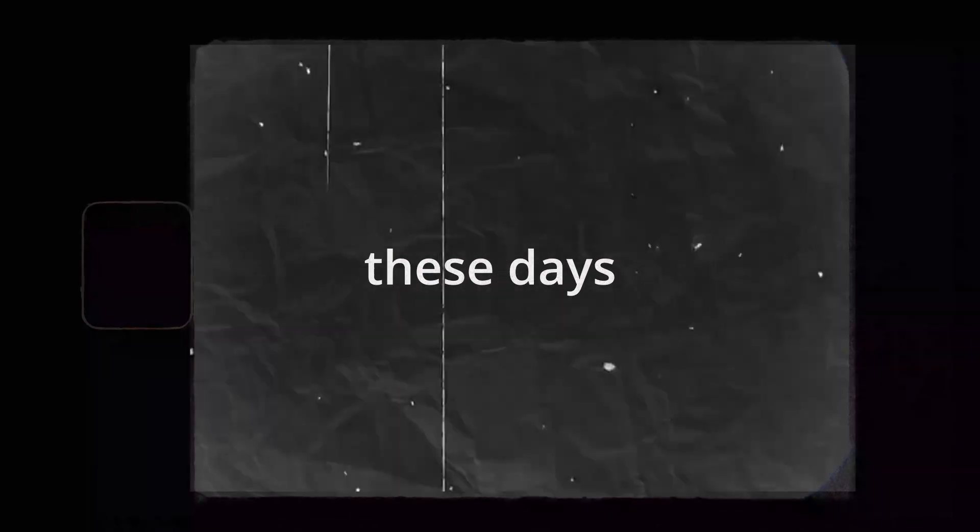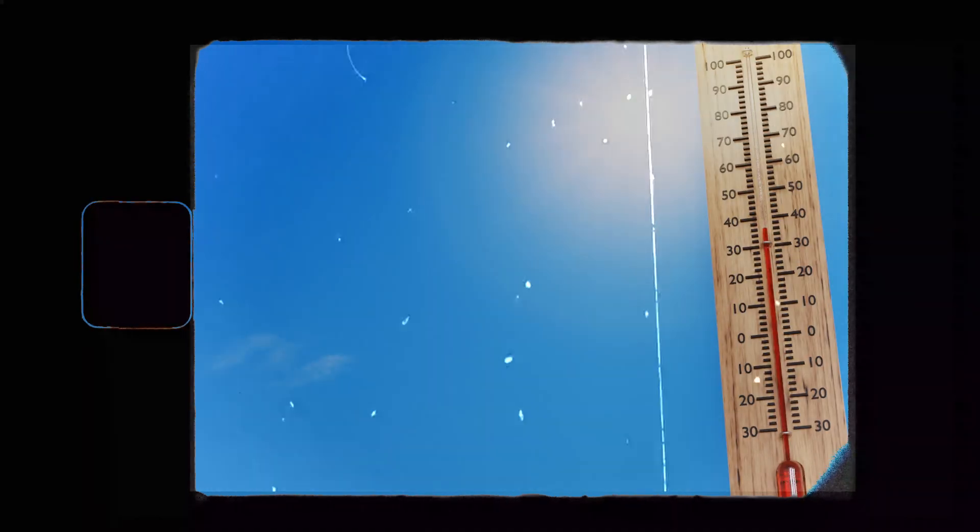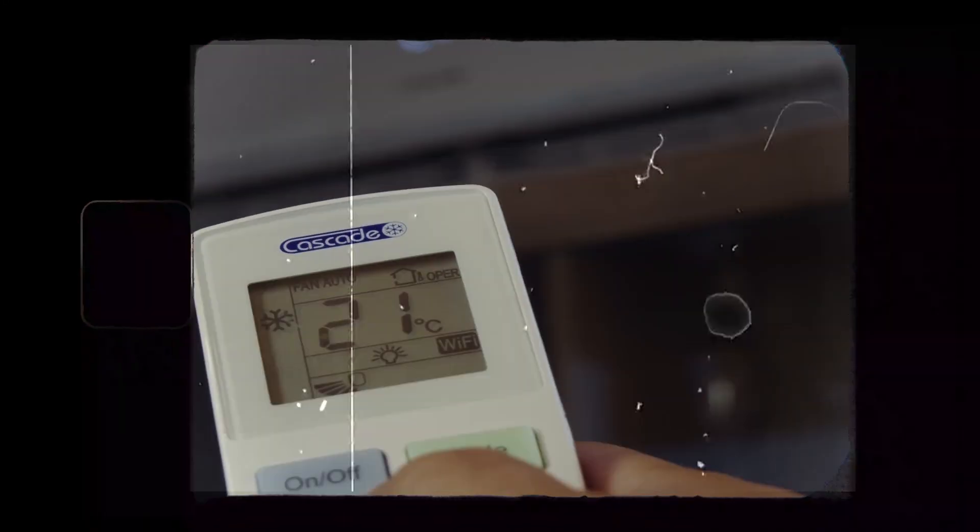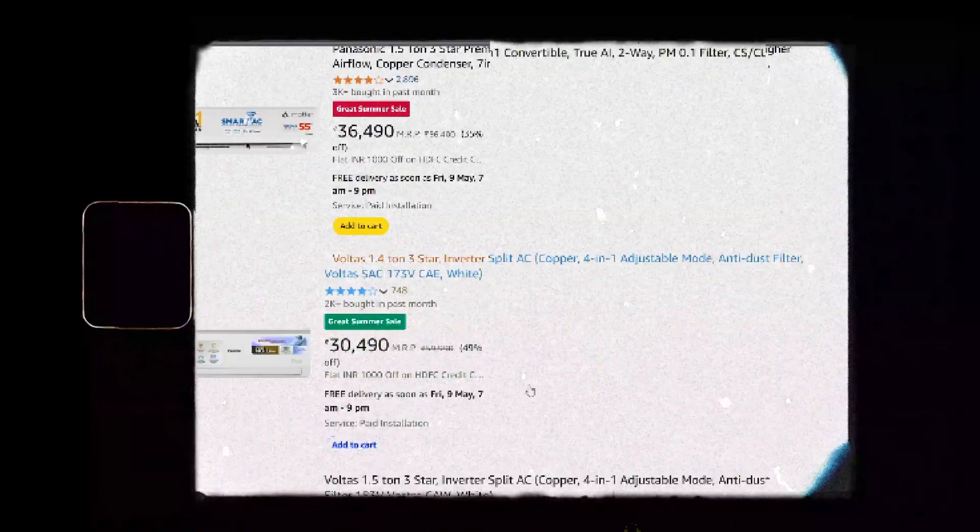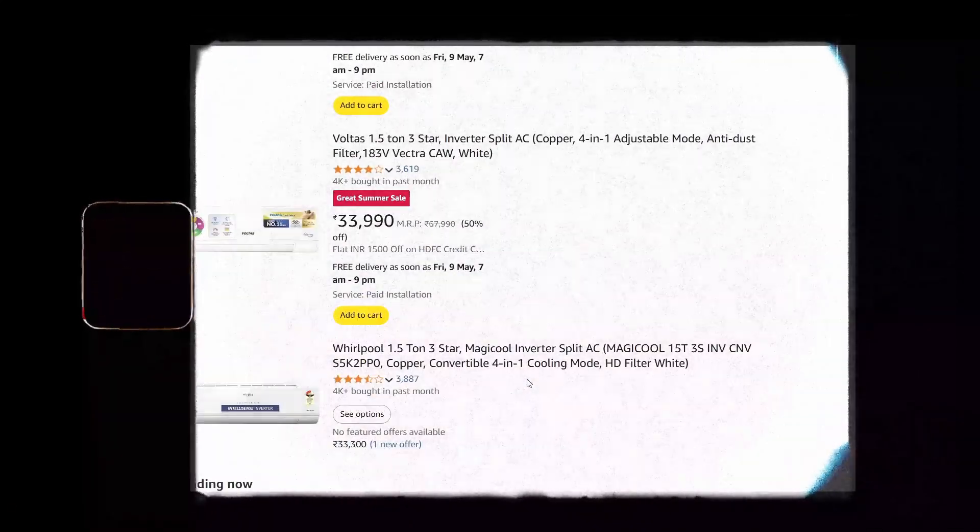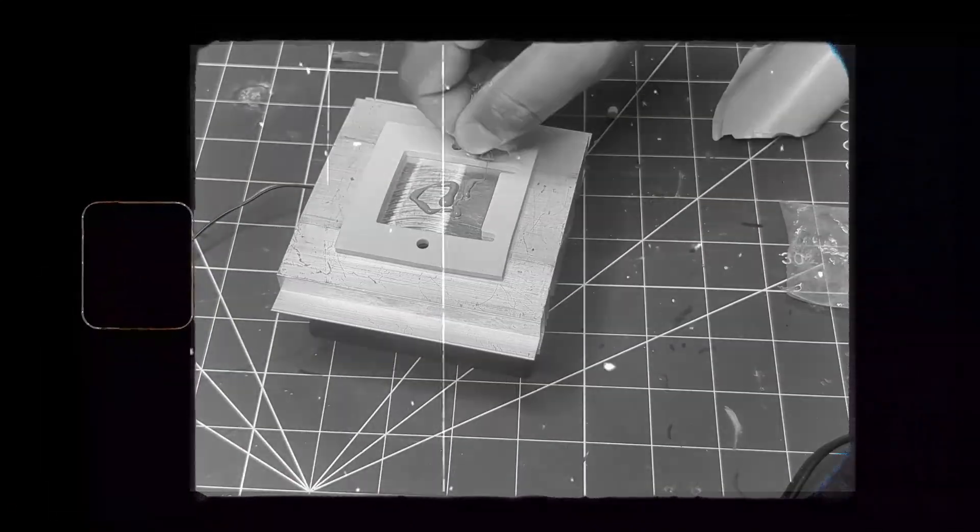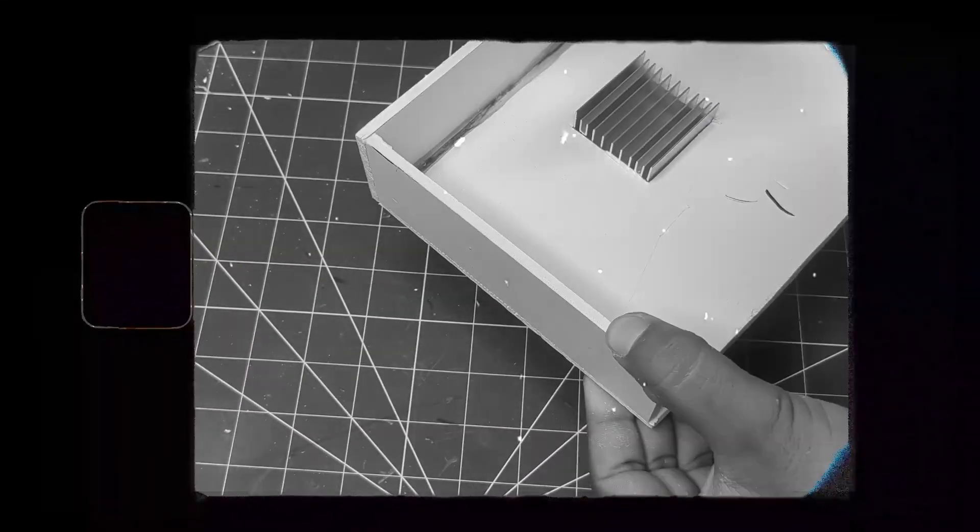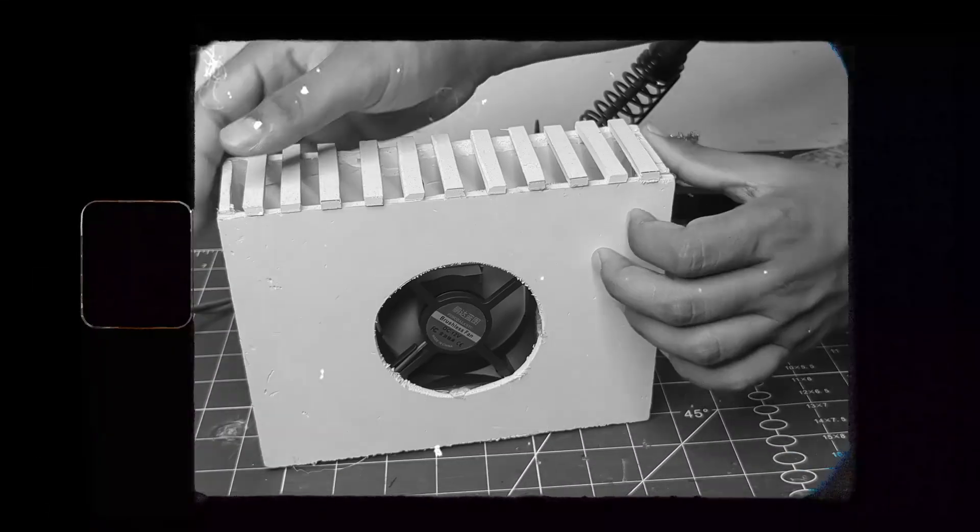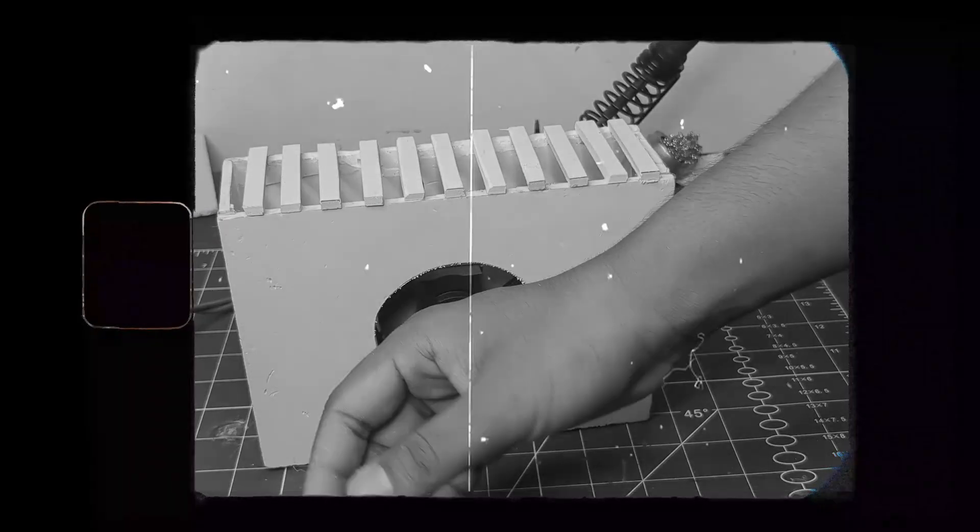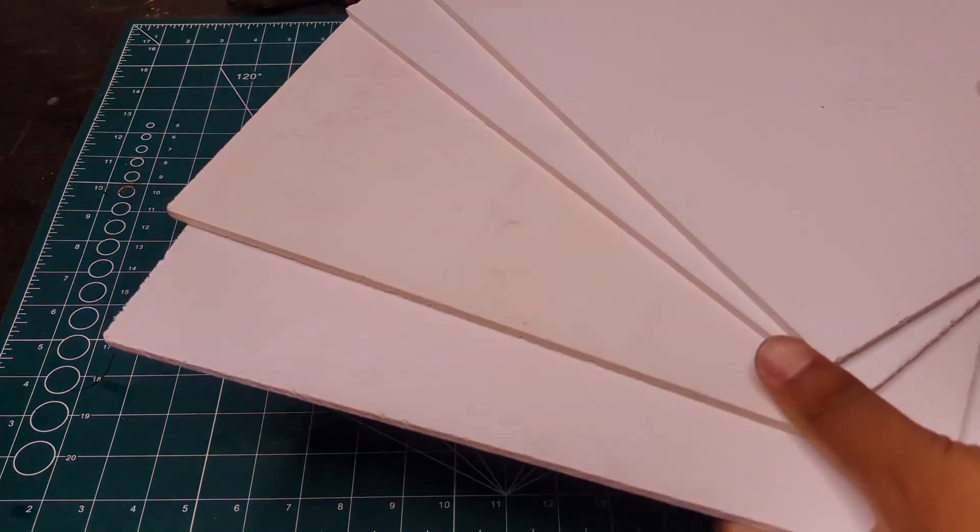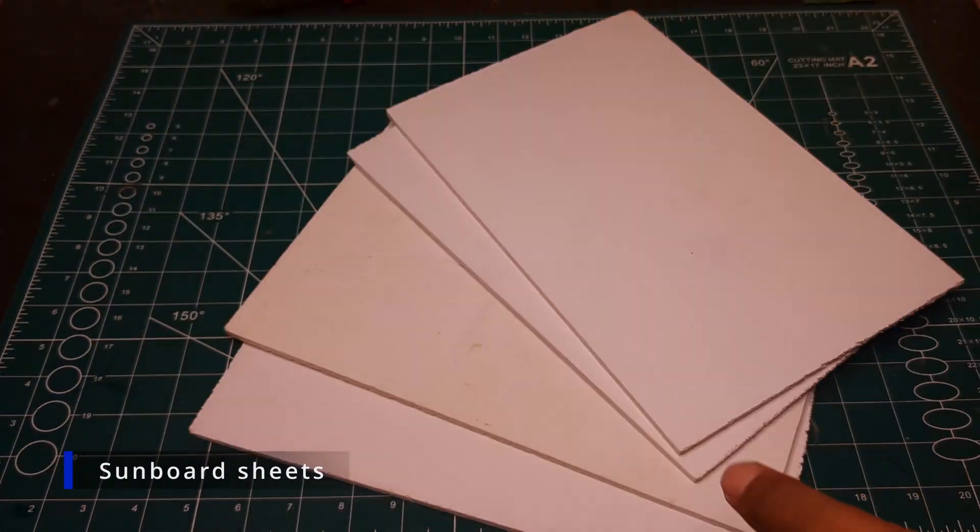Hey there, these days the temperature is increasing day by day and buying an AC is too expensive, at least for me. So I thought why not try making my own AC at home. In this video I'll show you how I made it step by step. So without any delay, let's get started. First I took some sunboard sheets and carefully cut them into the sizes I need.